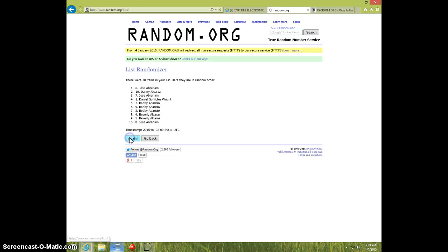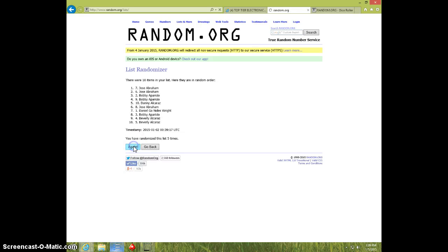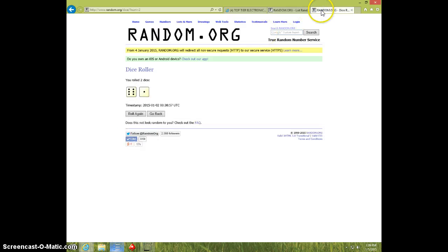One, two, three, four, five, six. Danny on top, Bobby on bottom.